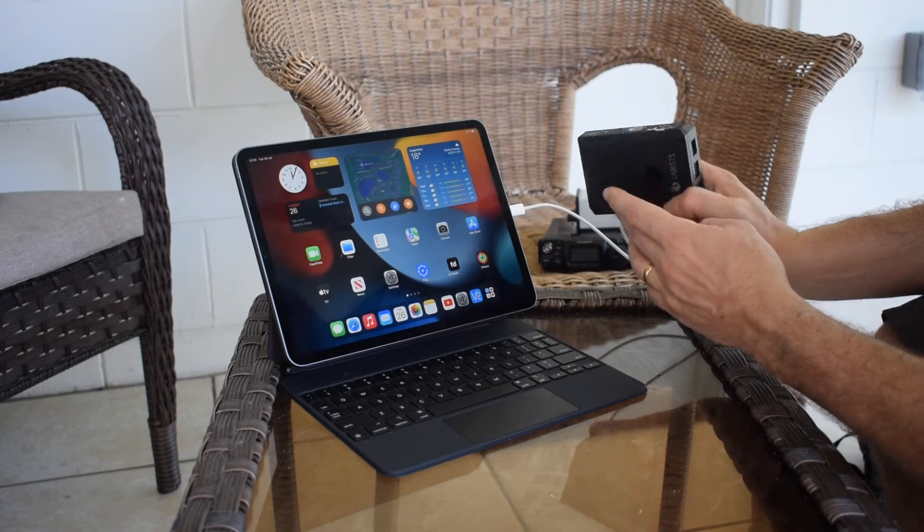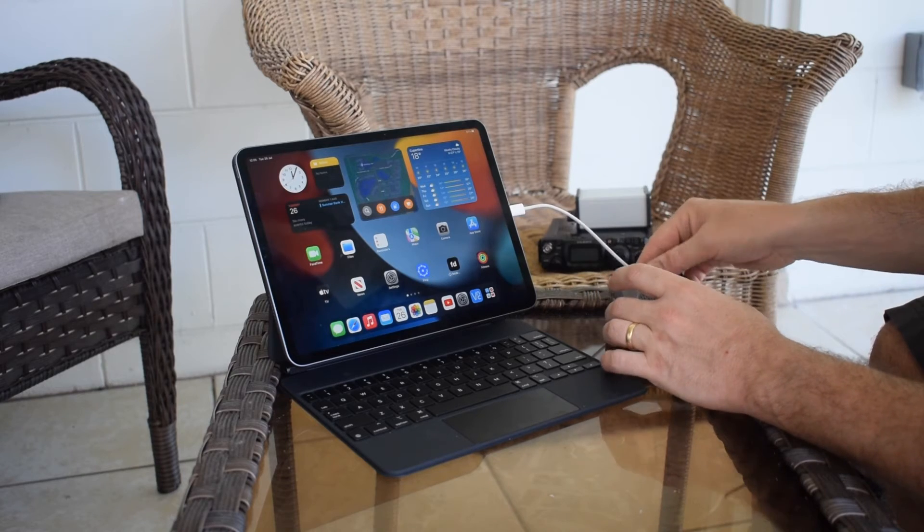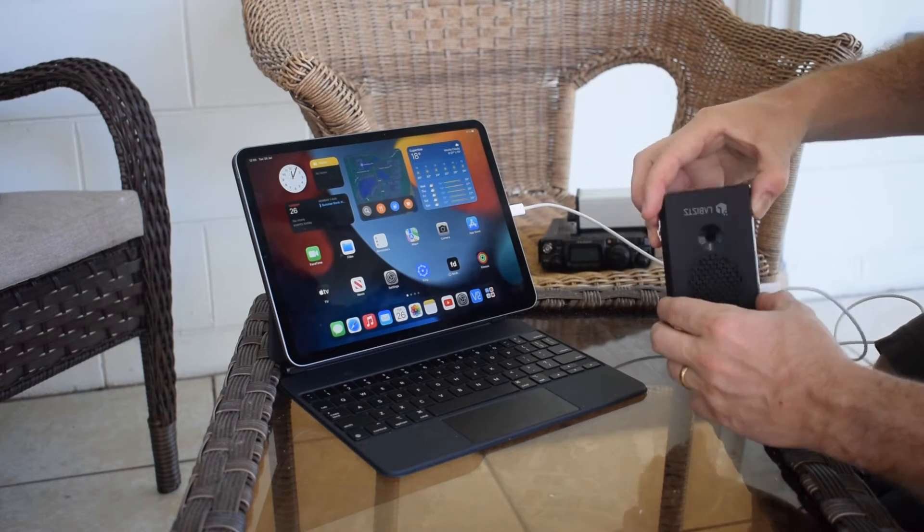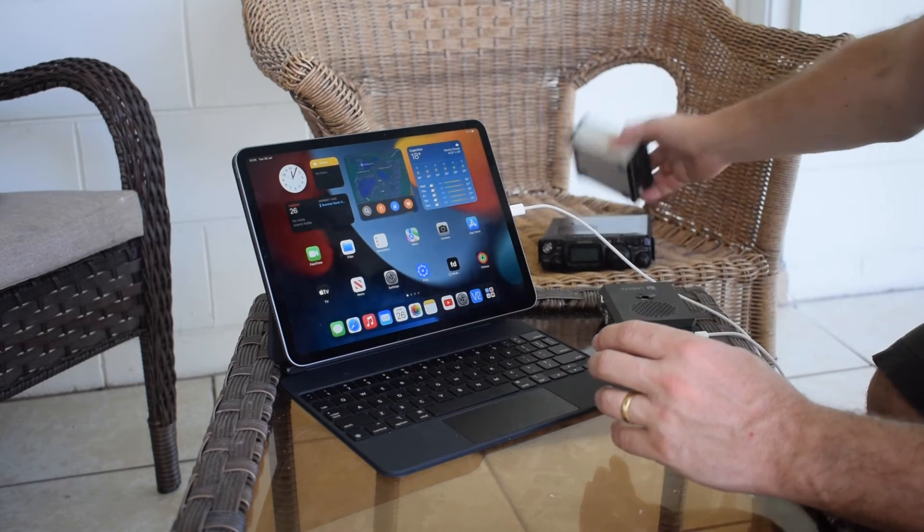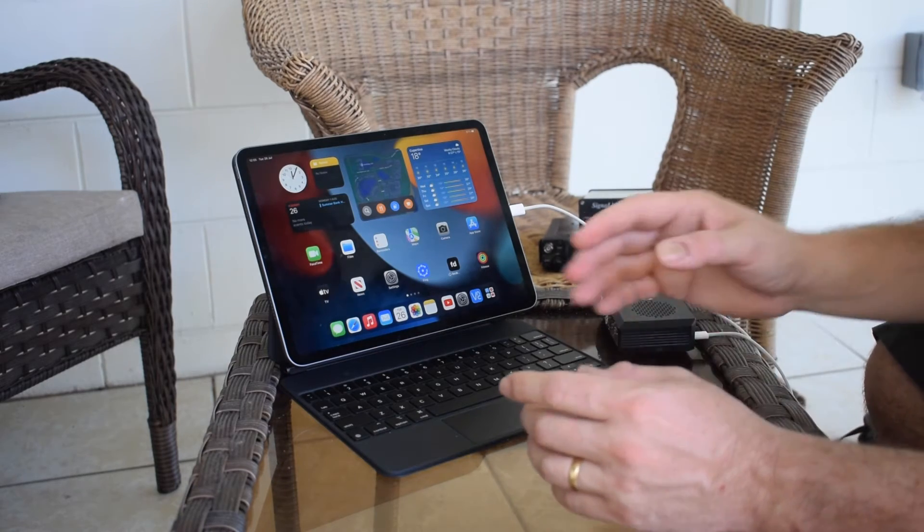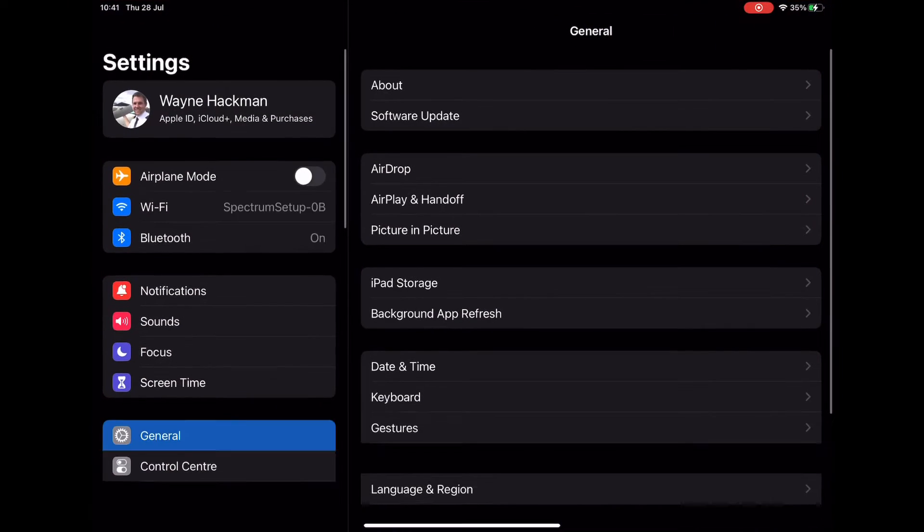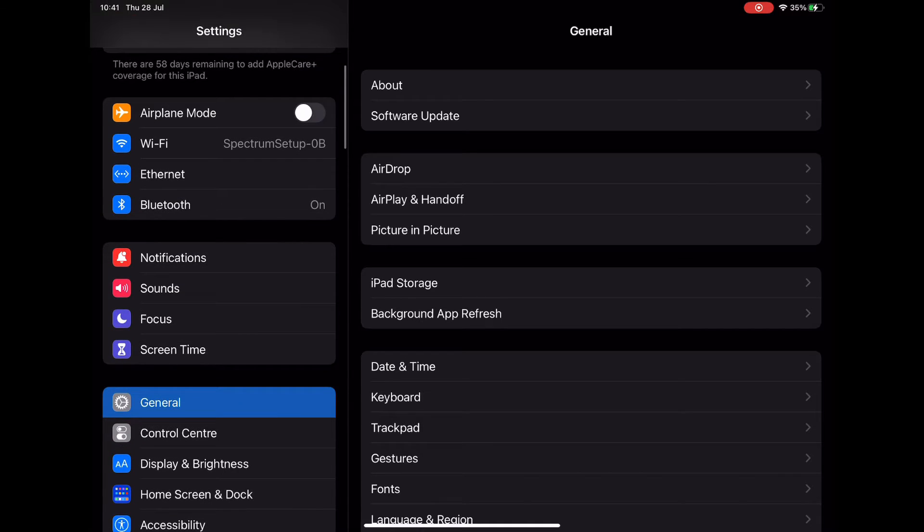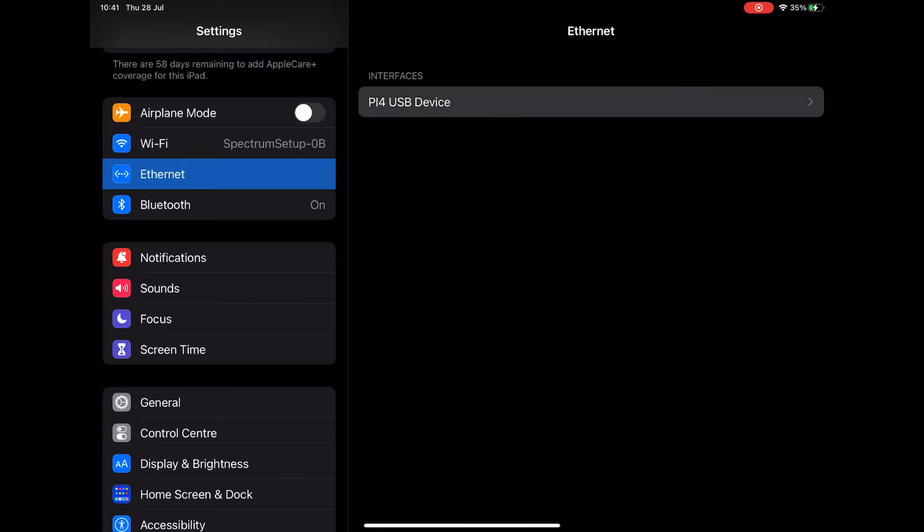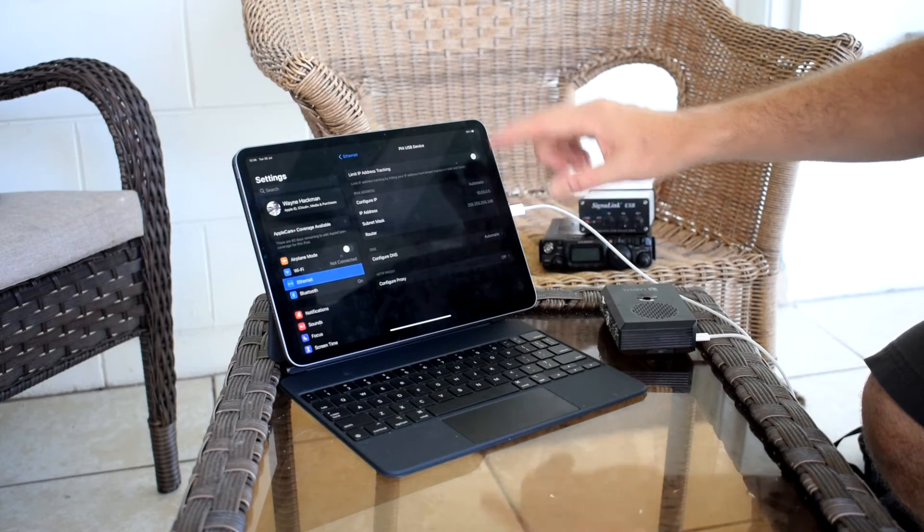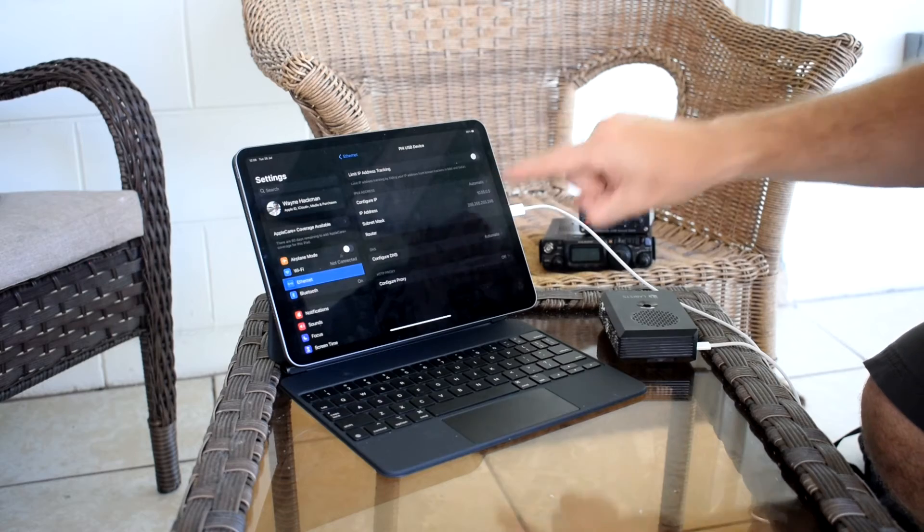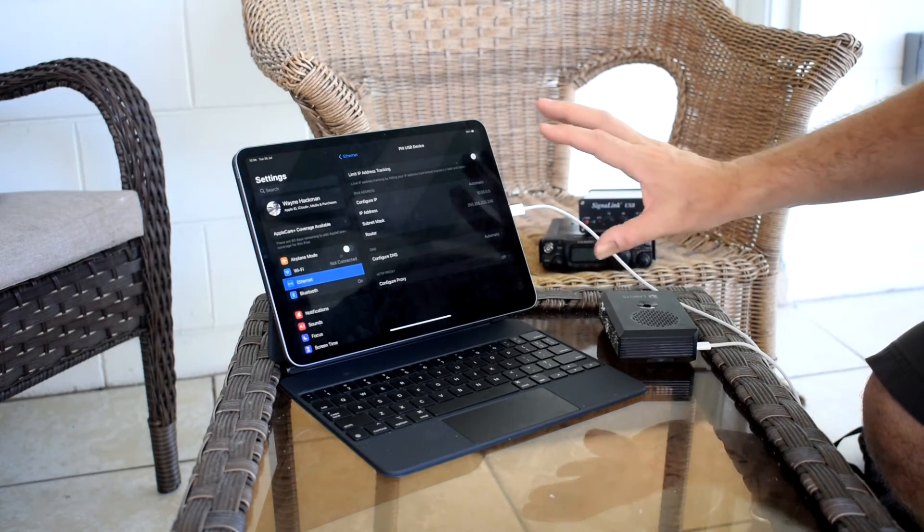You probably can't see this, but through the grill here, the lights have come on on the Raspberry Pi. It makes a nice little package, and it's opened up all these USB ports which I can connect my radio and Sigma link into. While that's booting up, you go to settings, and you'll notice under Wi-Fi here you'll get Ethernet. It's created an Ethernet connection between the Raspberry Pi and the iPad. If you click on the Pi 4 here, the Raspberry Pi has created a local network: 10.55.0.1 is the address of this device, and it has given the iPad 10.55.0.5.